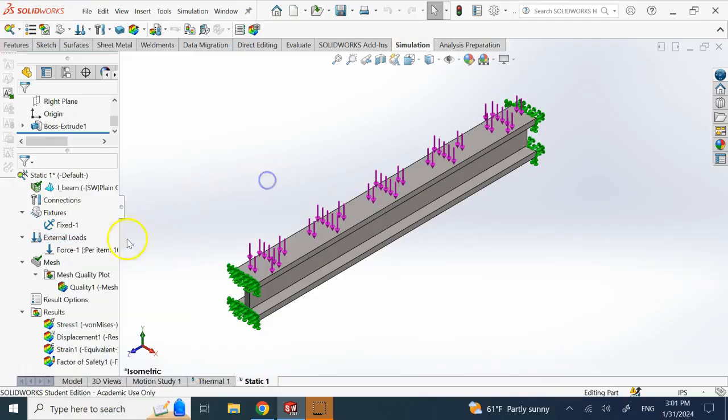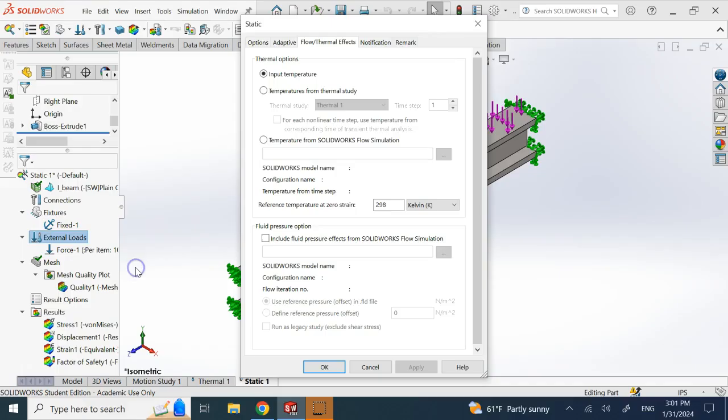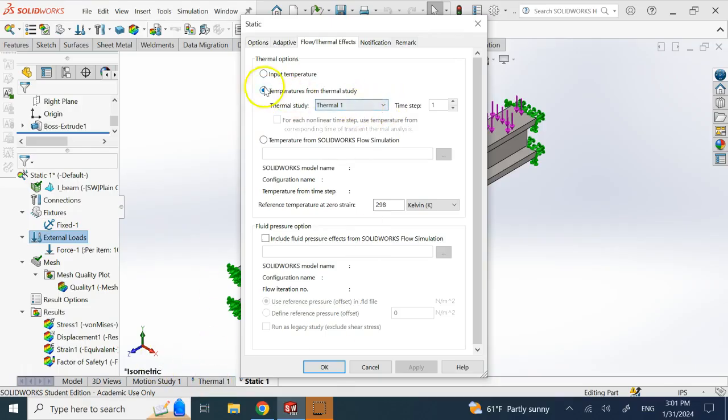You see the external load right now is force. But if you want, you can come and add thermal effects. And say, guess what? Get the temperatures from steady thermal one. So you see now you can copy the temperature results from steady one temperature one.